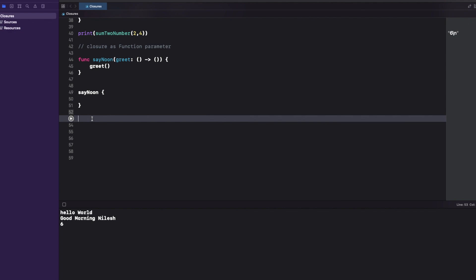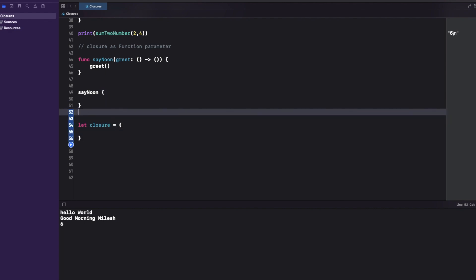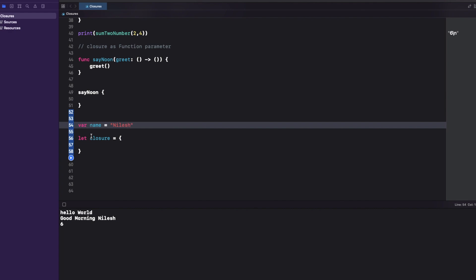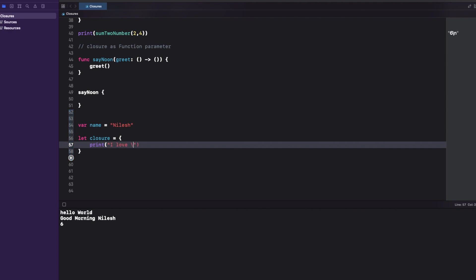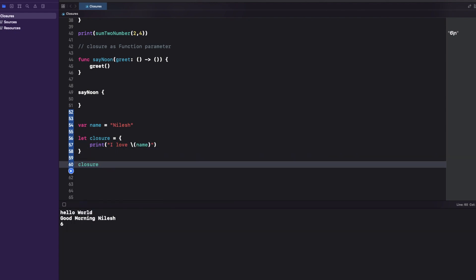Now here is a very common and important interview question involving a twist on closures. I define a closure that captures an external variable: 'var name = "Niles"', and inside the closure I print 'I love \(name)'. I then call the closure. This is straightforward — almost everyone would answer the output is 'I love Niles', and that is indeed what we get.